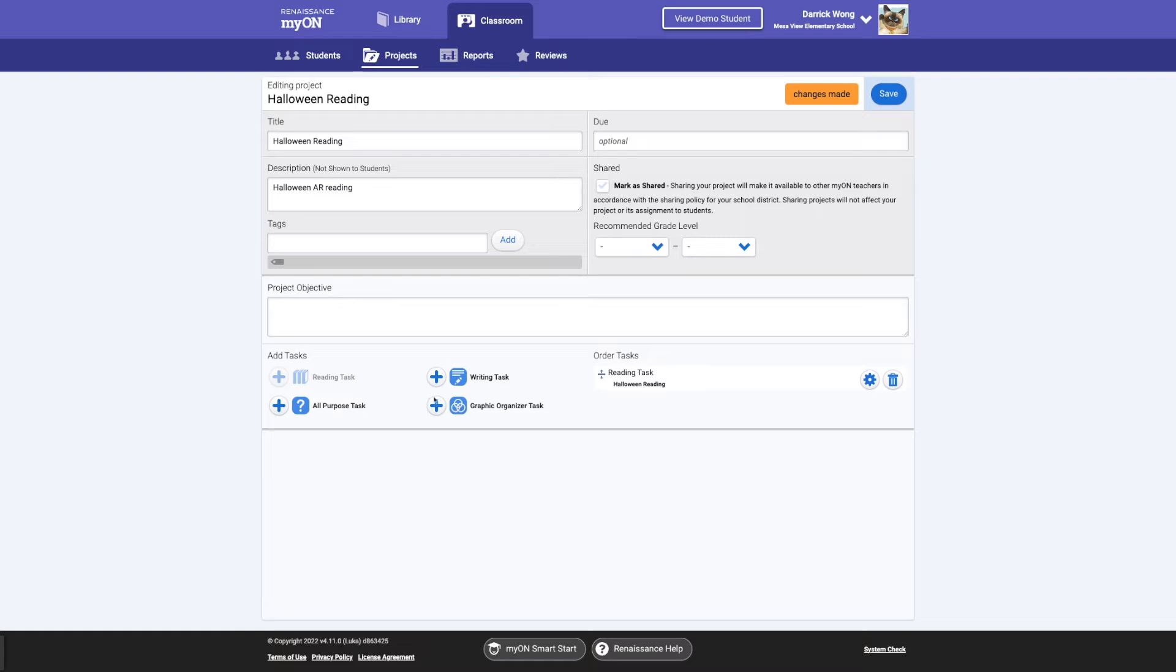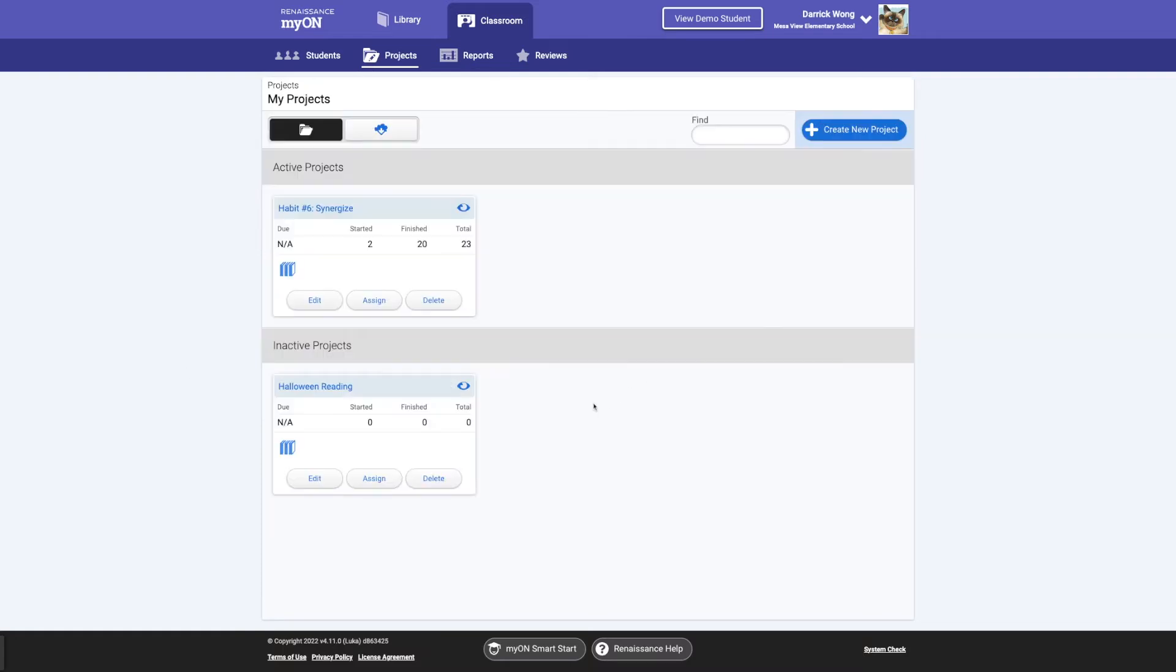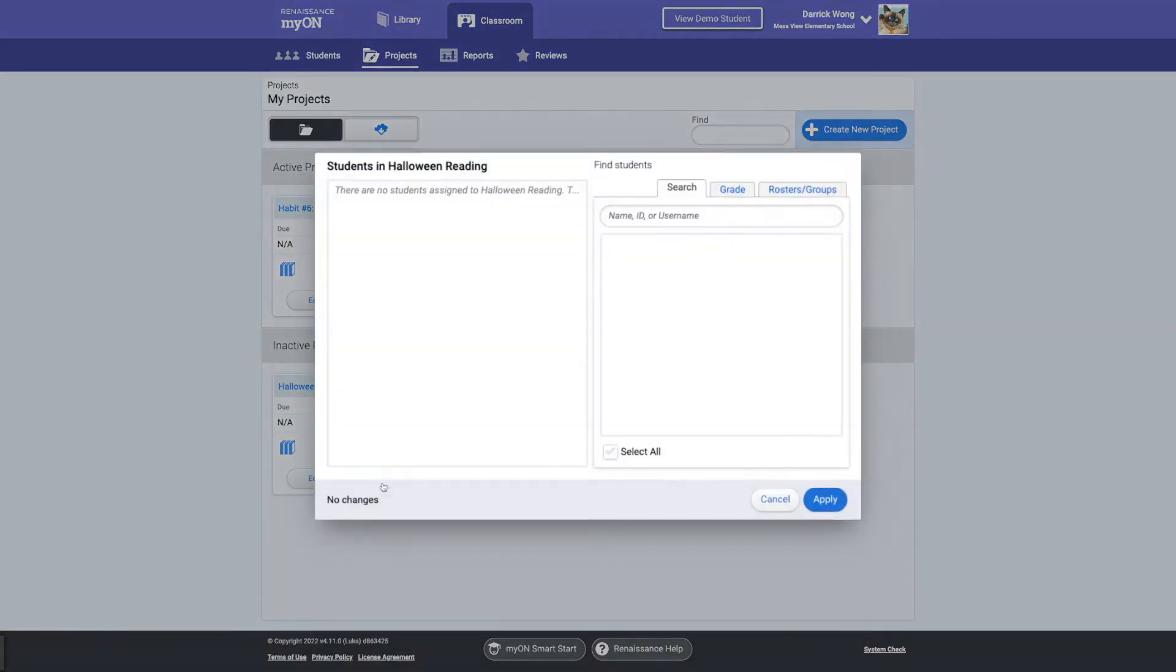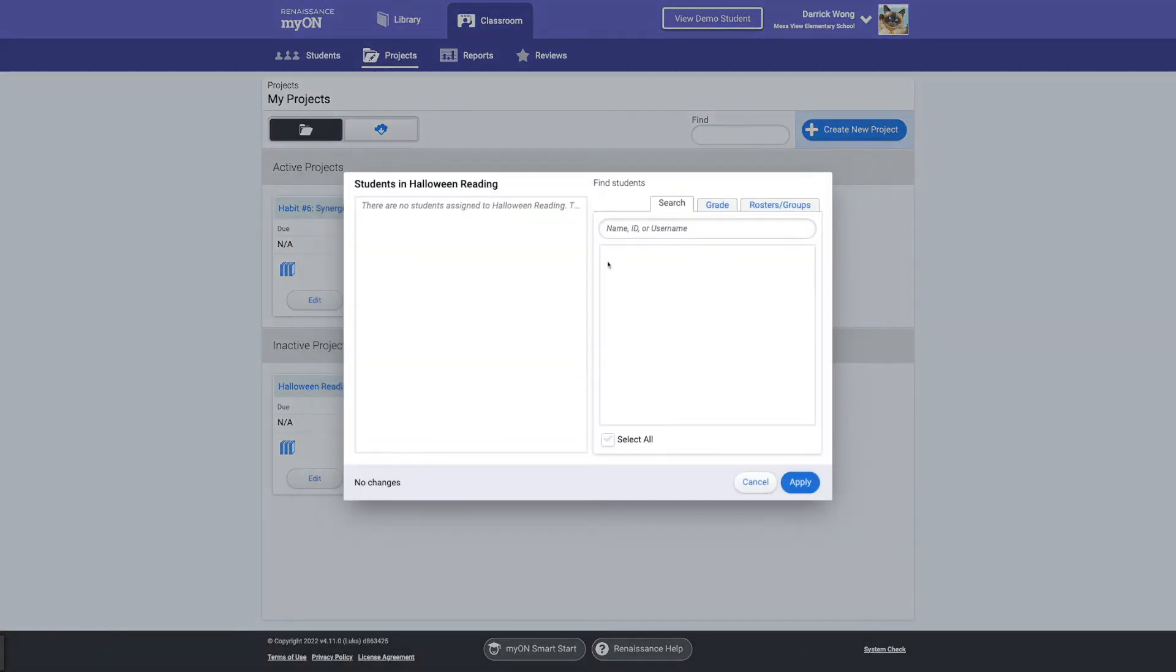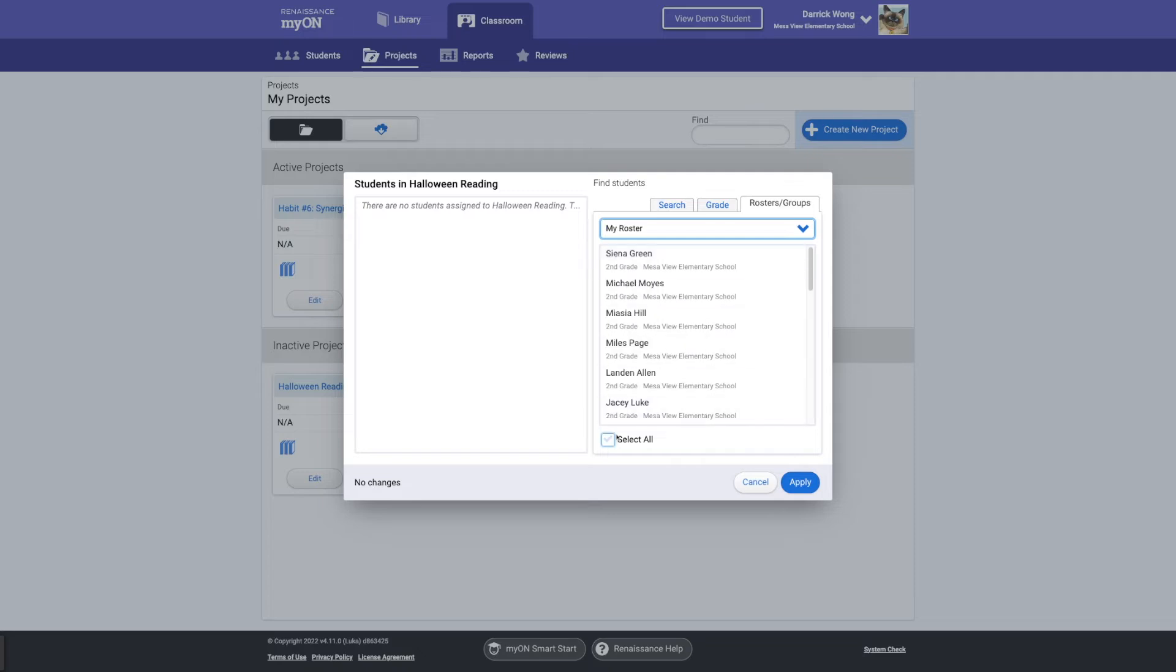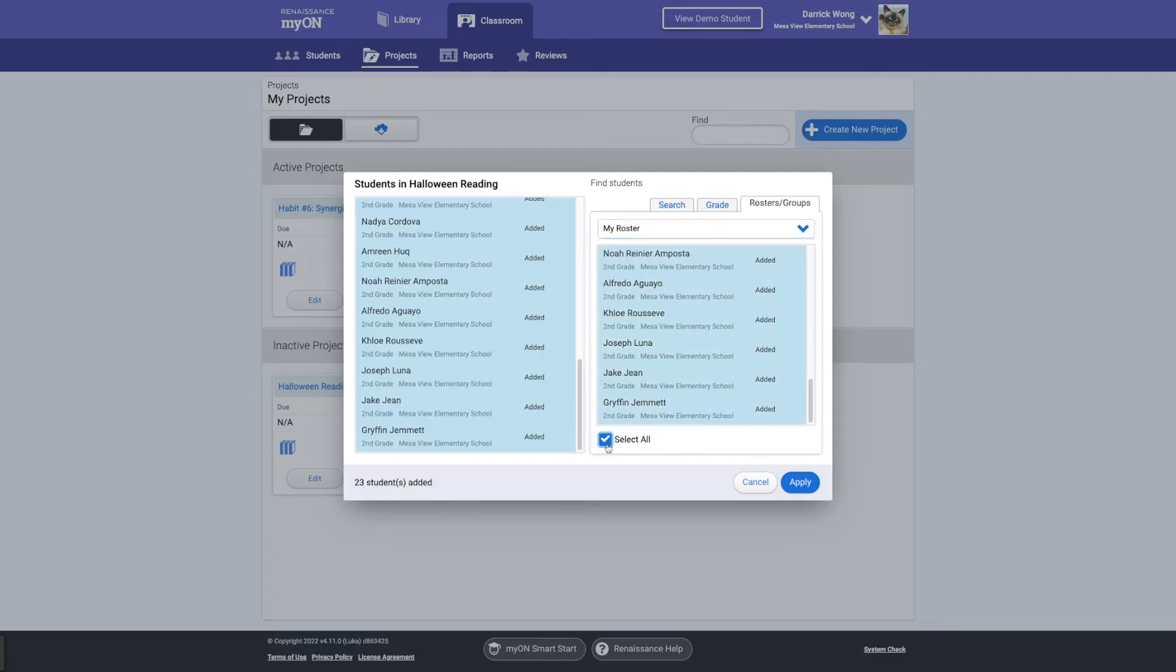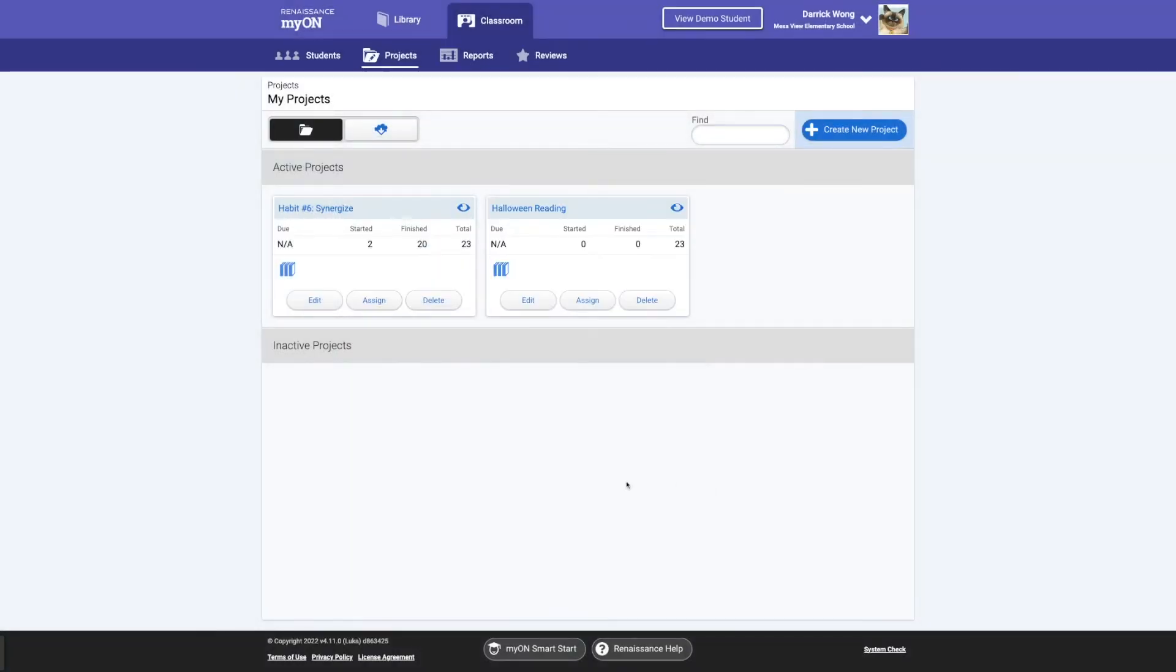And again, you can add tasks. You can do the recommended grade levels, all that good stuff. But most importantly, again, I want to go ahead and assign it. So I'm going to click My Roster, select All, Apply. And now they are assigned a Halloween reading.